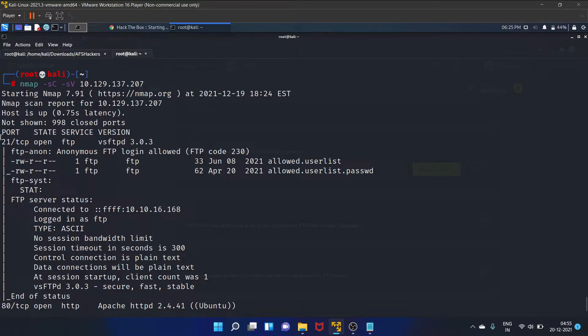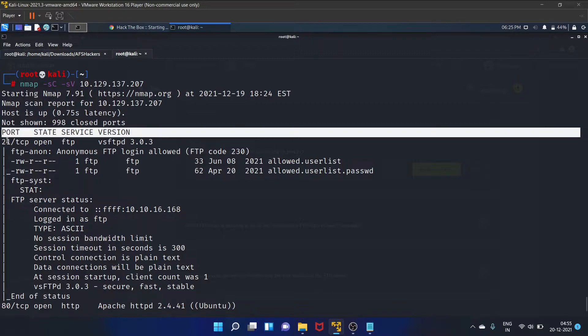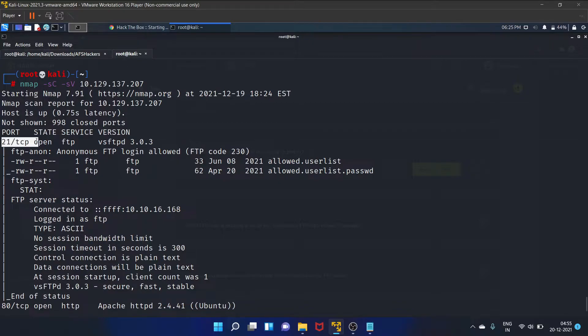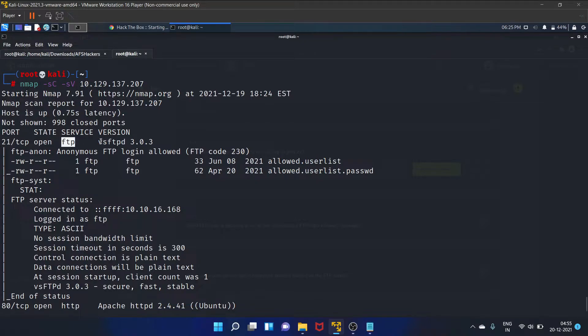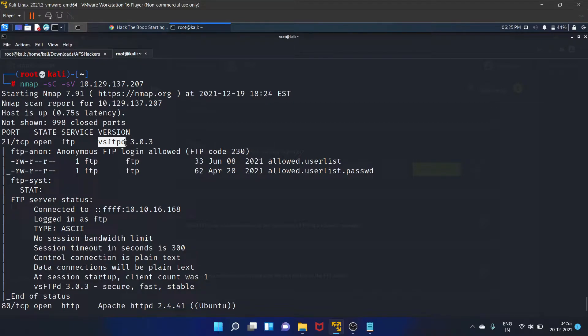So our nmap scan is completed and as you guys can see on port 21 TCP, FTP service is running and here is the version that is Very Secure File Transfer Protocol Demon. So let's copy it and paste it here.